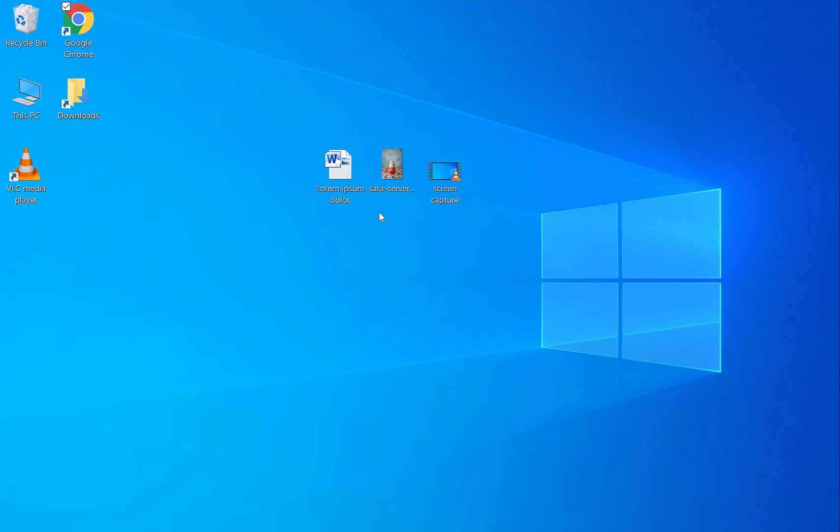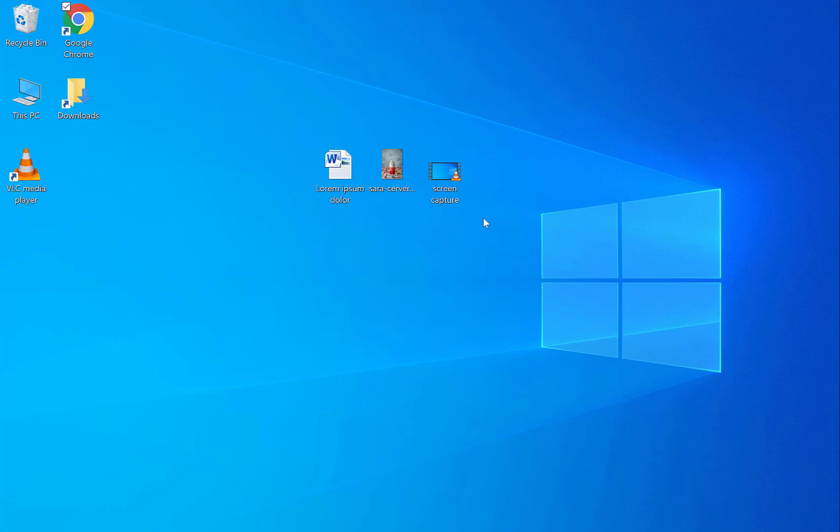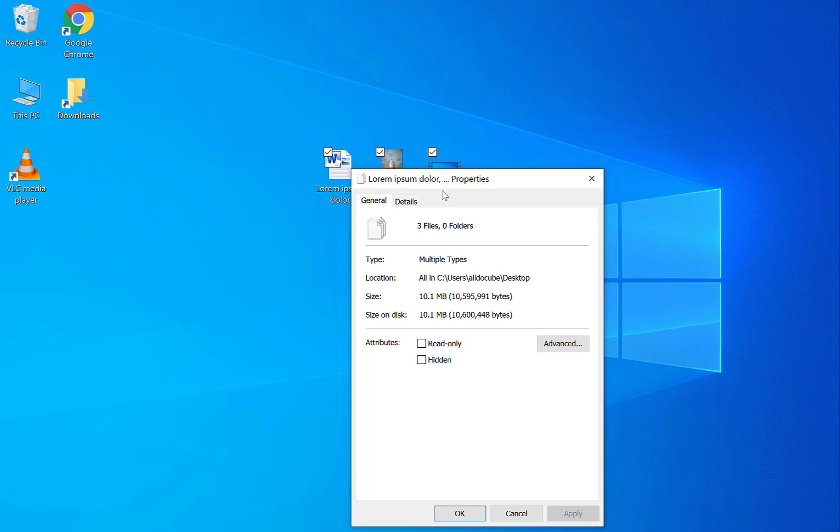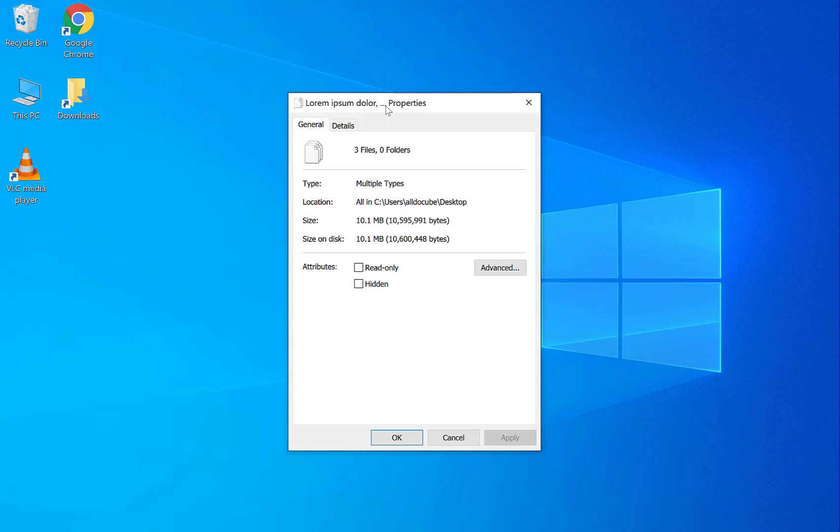Okay guys so now I'm on my desktop and I have three files here. I have a word document, I have a picture and I have a video and I want to compress these files because for this example it might not be big enough but maybe you have large files and you want to send it by email. So let's just highlight all of these and check the size real quick. So these three files together are about 10 megabytes, 10.1.